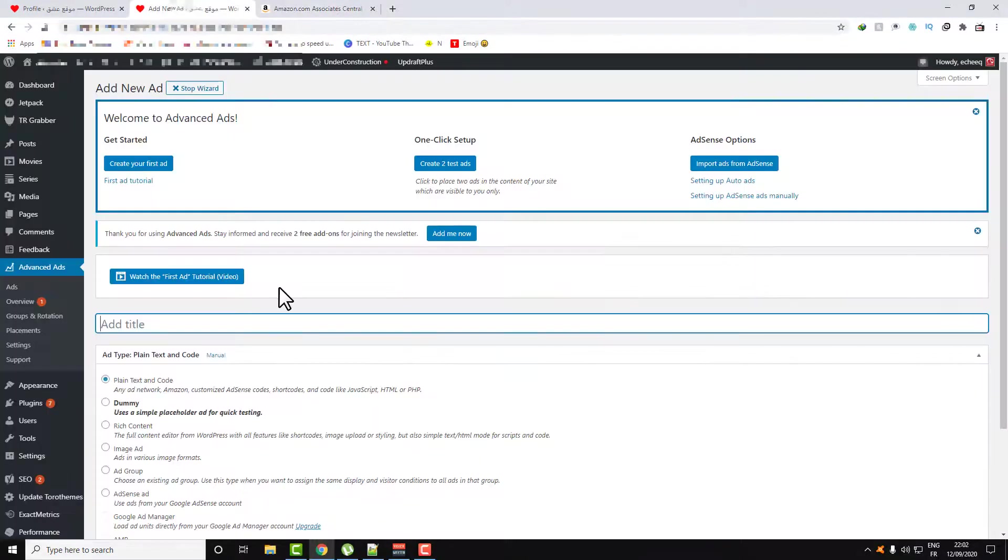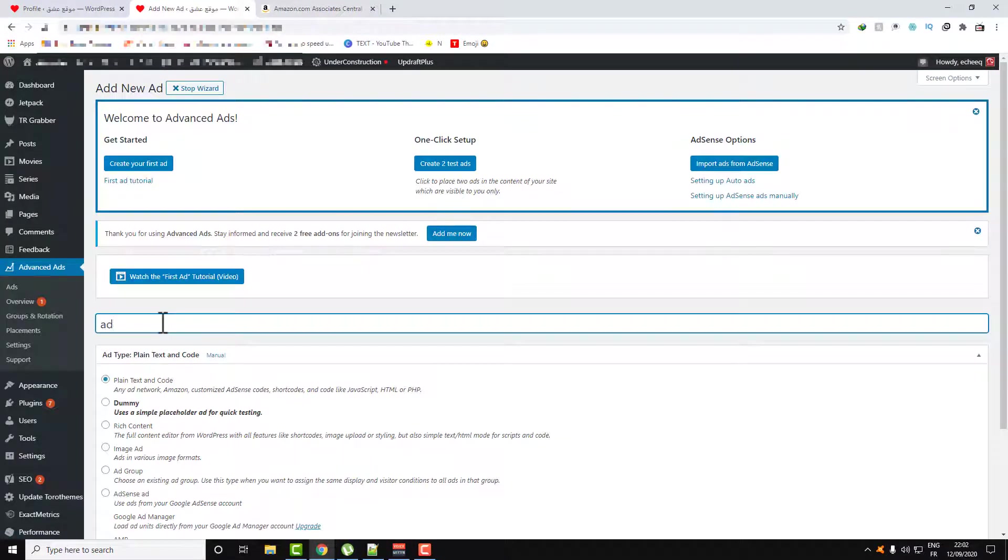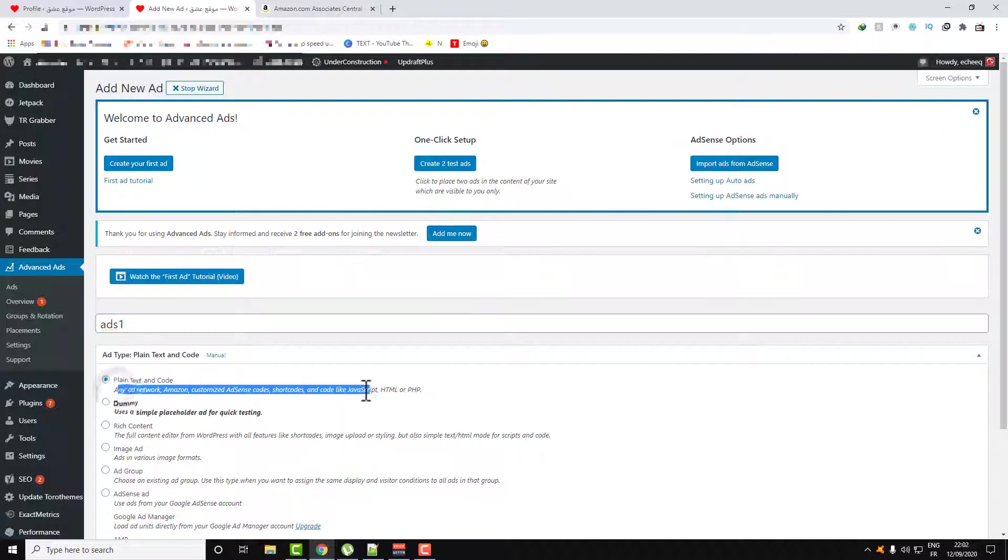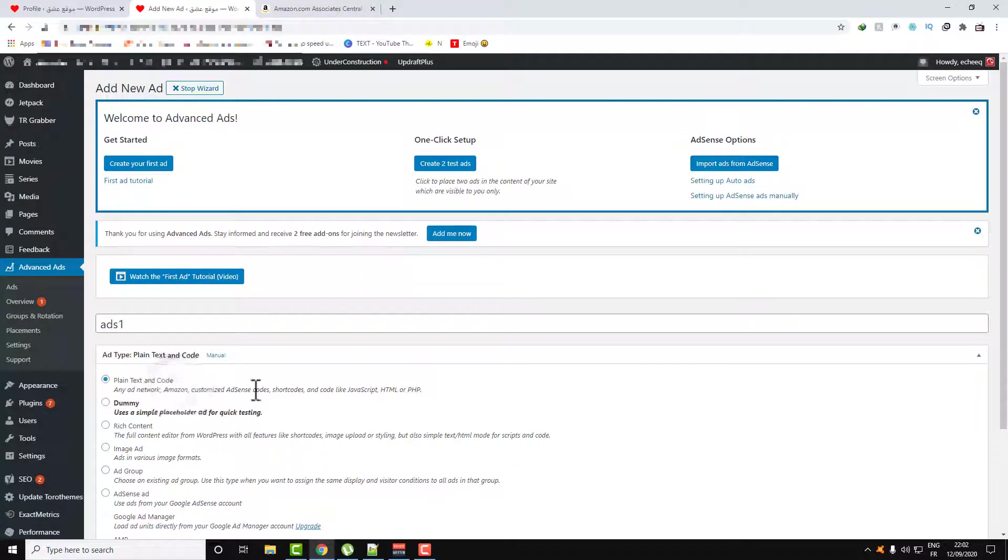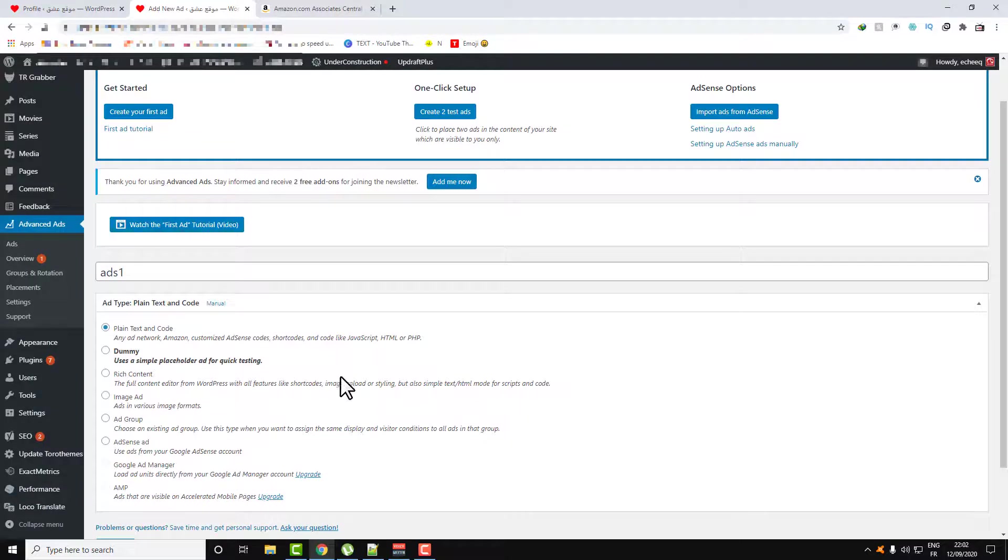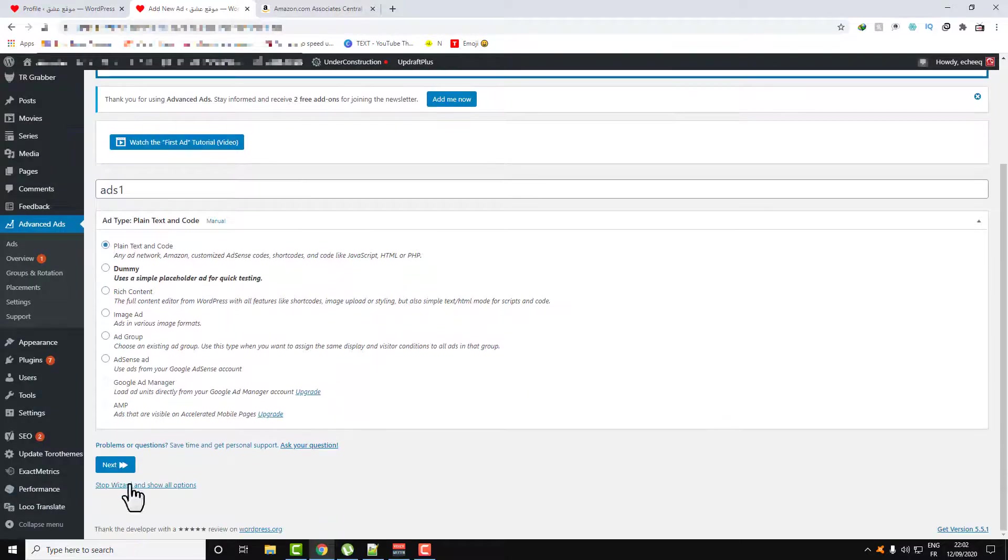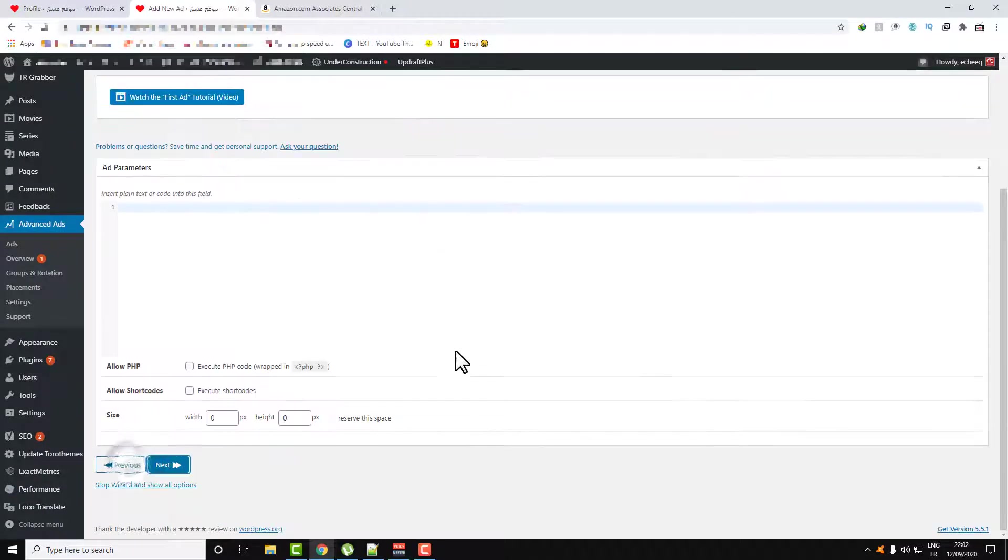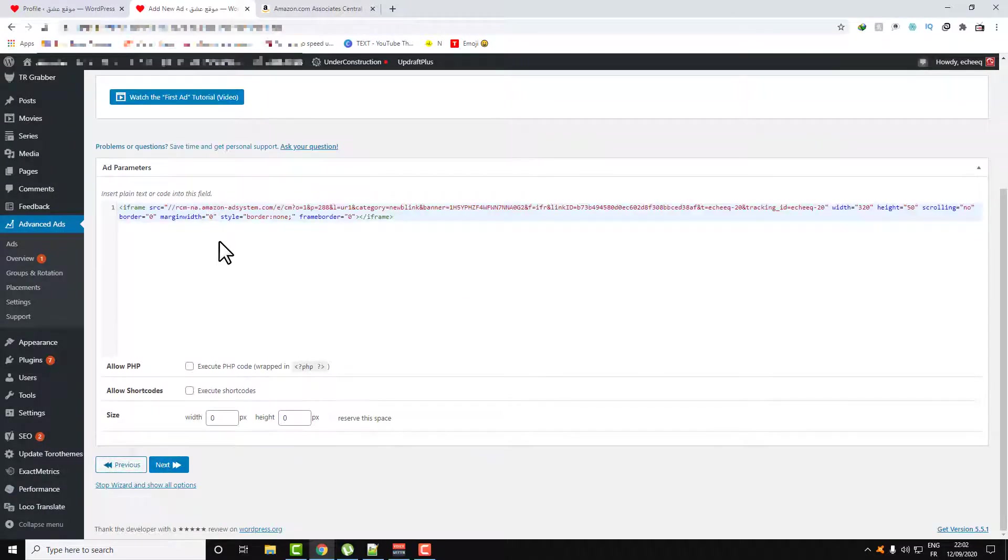Go back over to your ads and go back to your plugin. Let's name this ad as Ad 1. Here, select Plain Text and Code. This is for Amazon and AdSense and all those code within PHP or HTML. Click on Next, paste the code here.